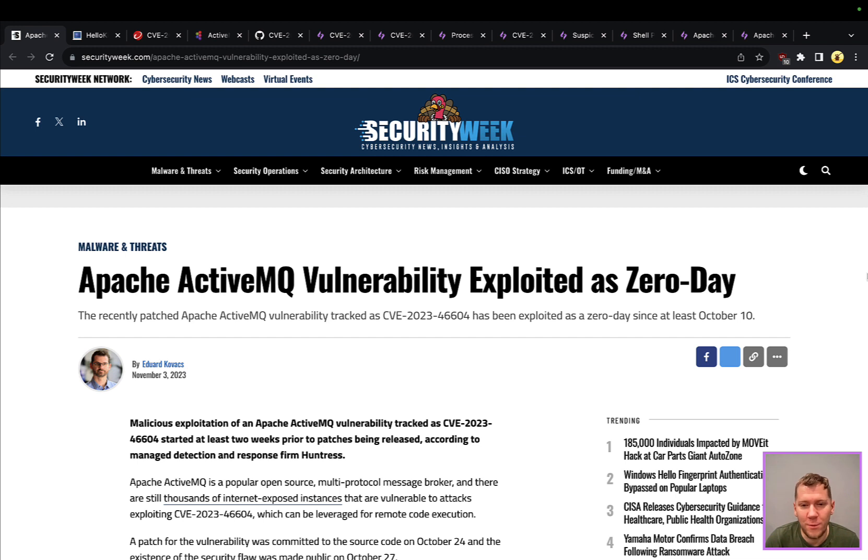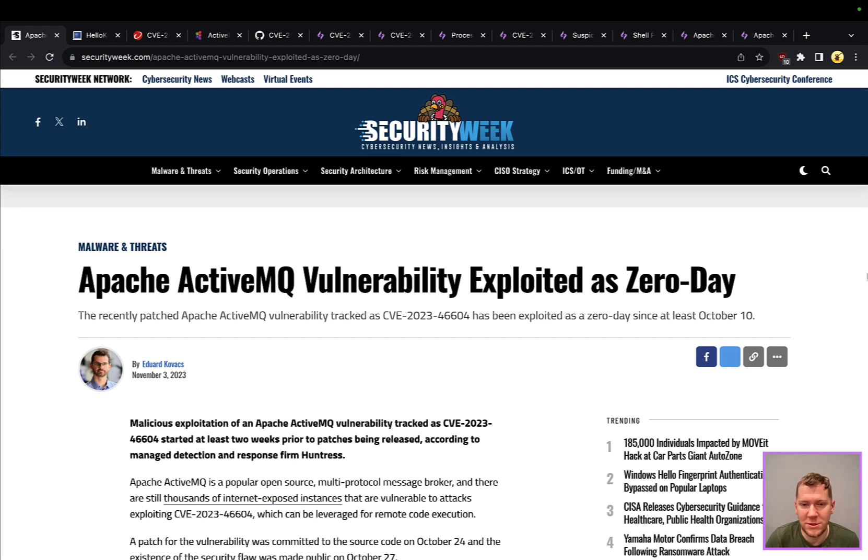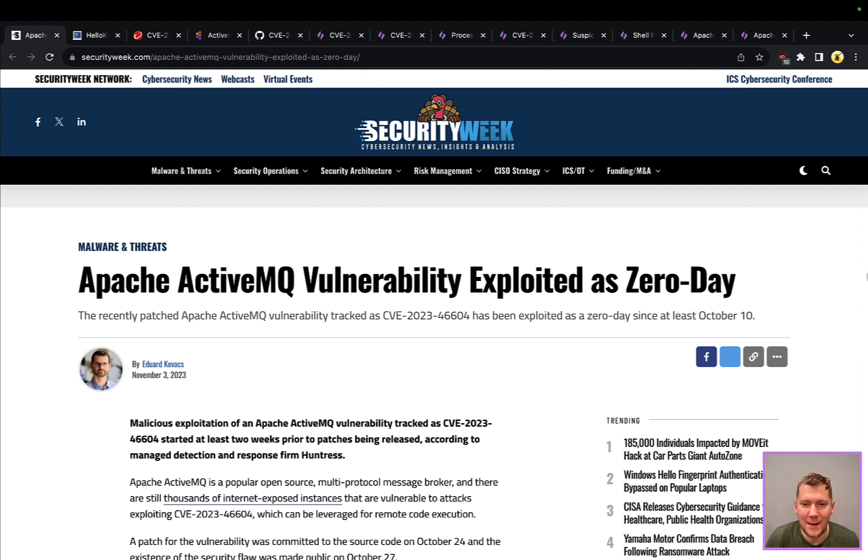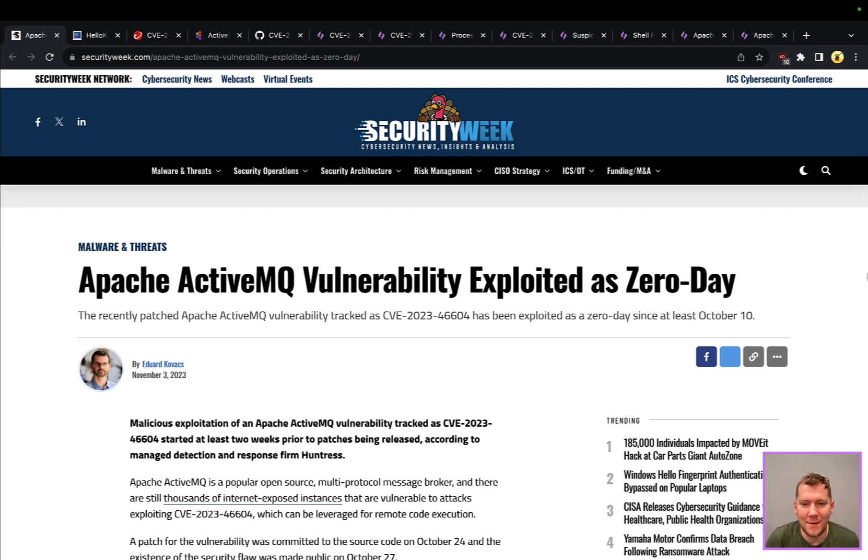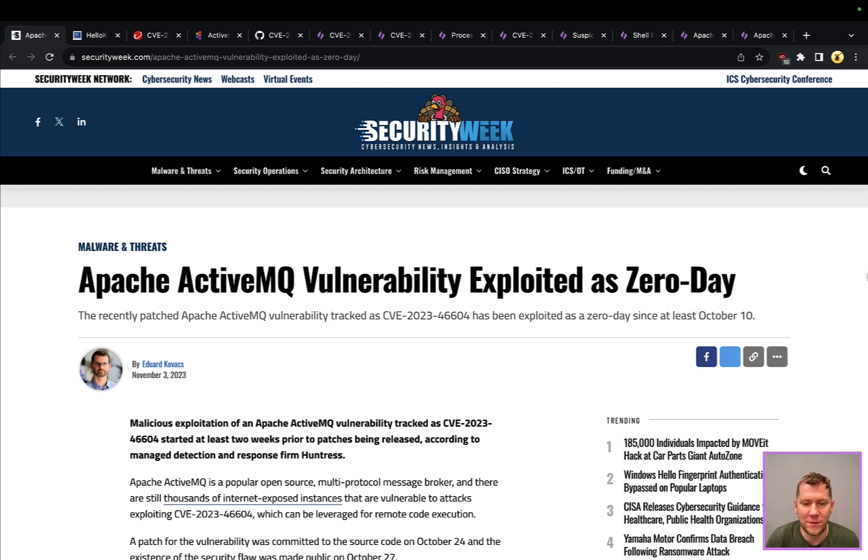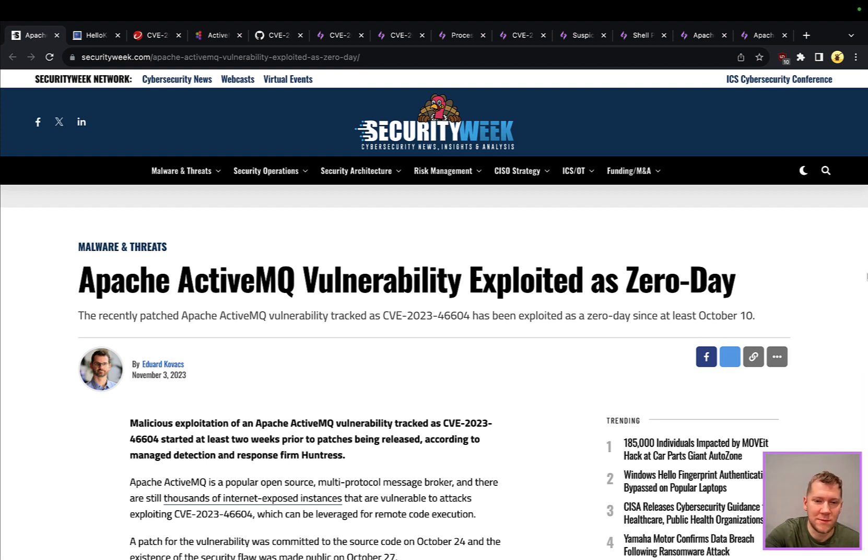Apache ActiveMQ is used by a lot of applications and services as a message queue or message broker. It allows them to exchange data between each other, and oftentimes it's misconfigured and left open online. This is creating the perfect storm for this vulnerability because it's very trivial, doesn't require any authentication, just needs network access to the broker.